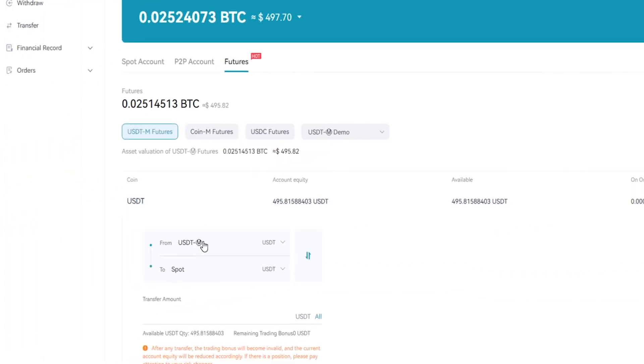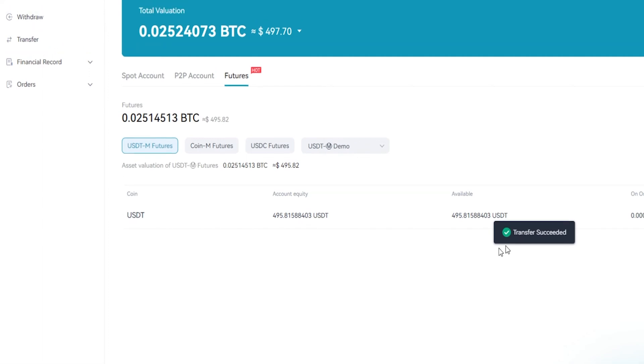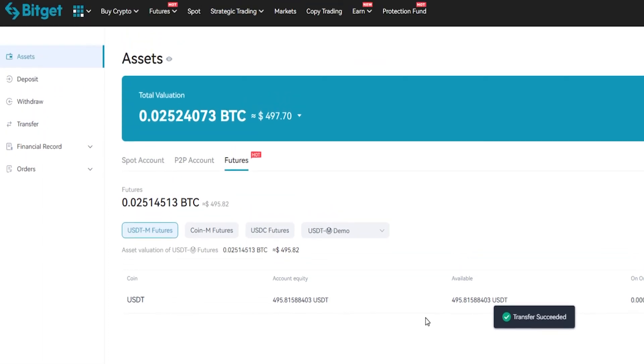Down here you can see that we're set to transfer USDT from futures into spot. Looks good, so I'm just going to click on all, confirm, and now I've sent those assets back into spot.